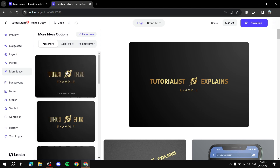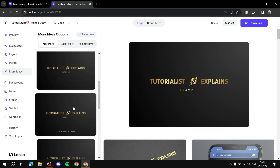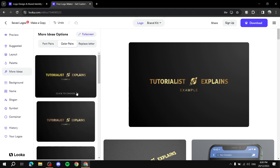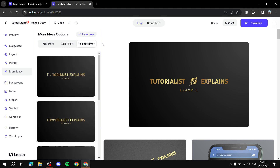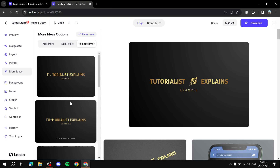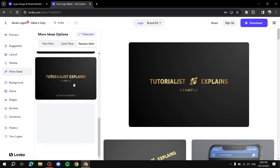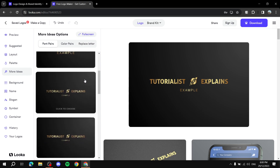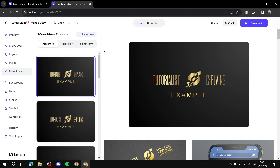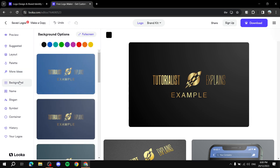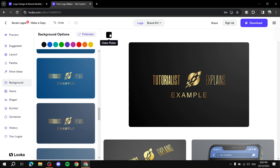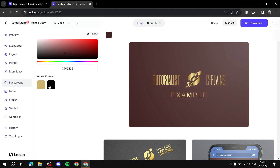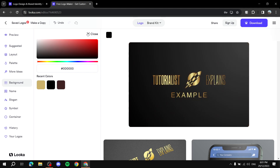The 'More Ideas' section also offers color pairs that change colors for a specific part of the text, or 'Replace a Letter' which gives a stylized look to one letter. It's up to you whether you want any of those. There's also a Background section where you can change the background color, or use the color picker to choose any custom color you'd like.